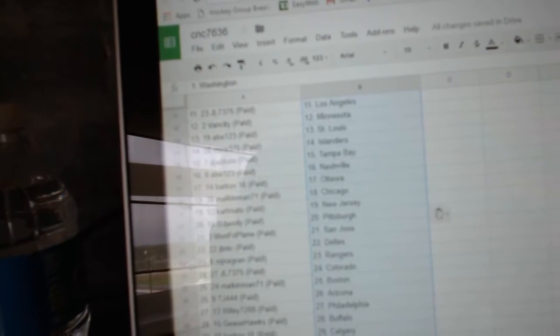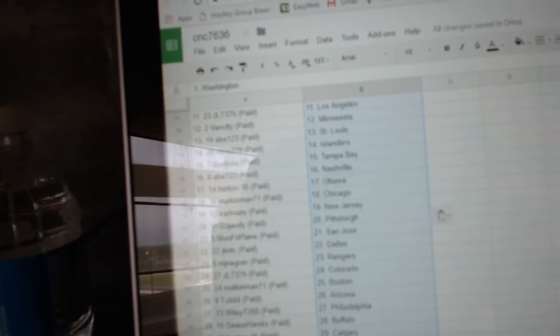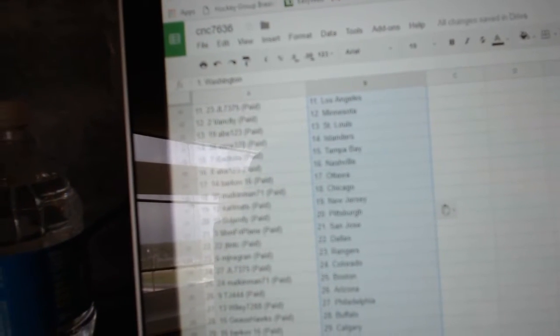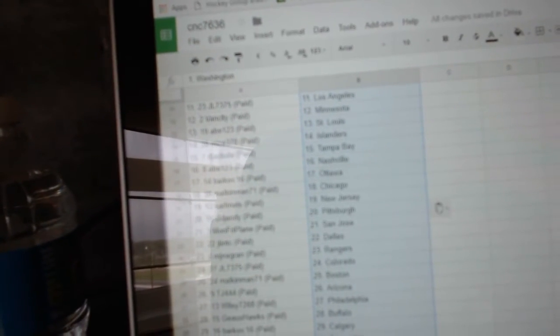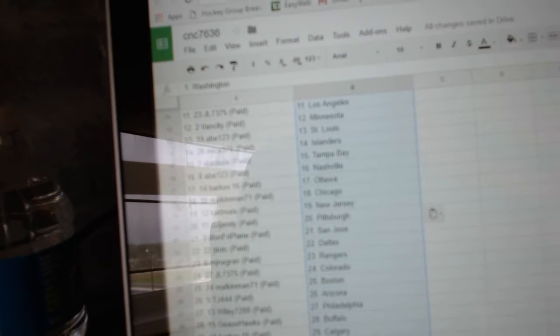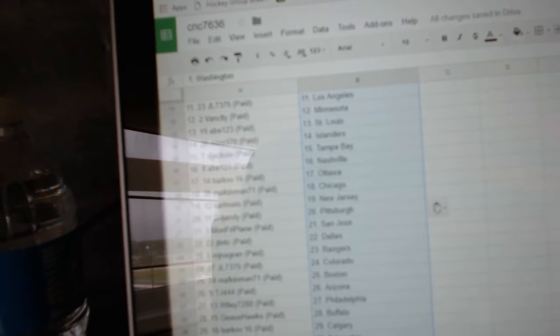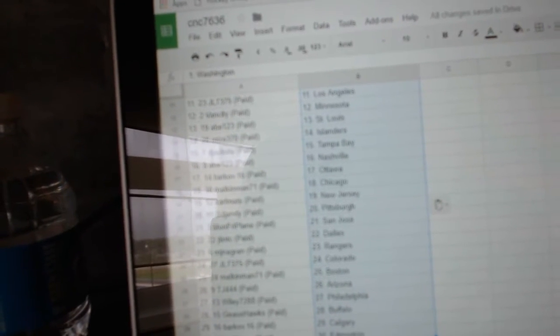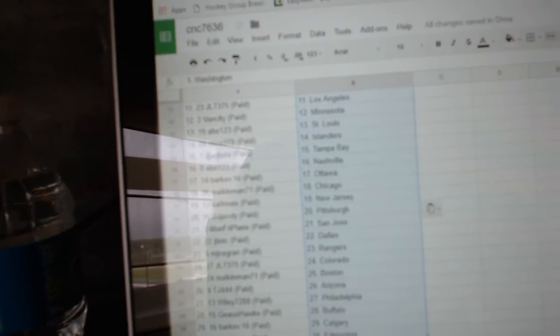Dejacula, Tampa. Abe, Nashville. Barkov, Ottawa. Malkin Man, Chicago. Carl Matt, New Jersey. DJ Jandy, Pittsburgh. Monday Friday Plain, San Jose.